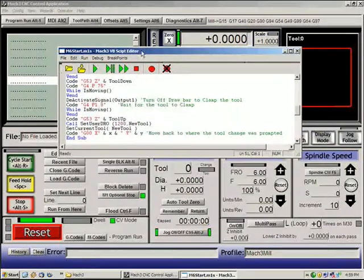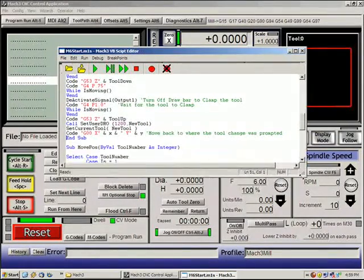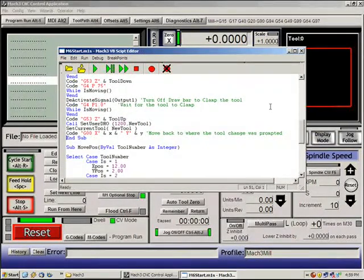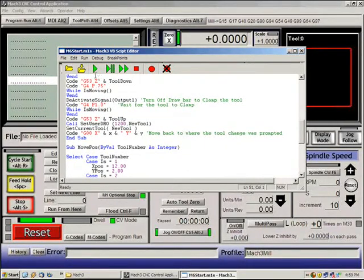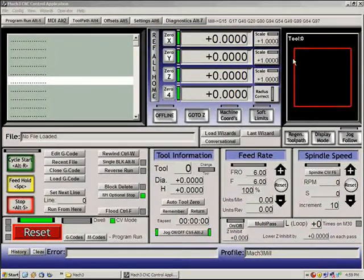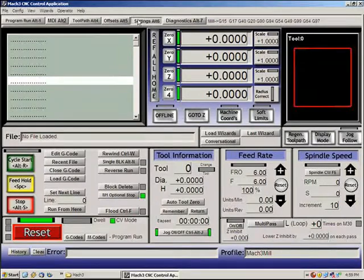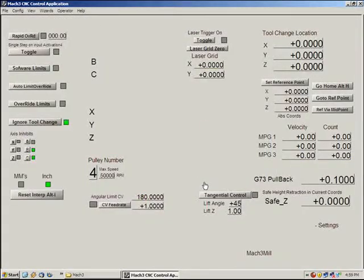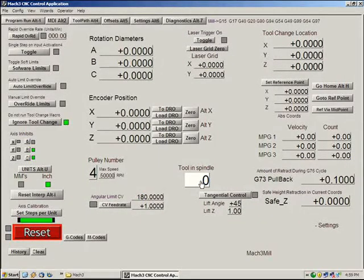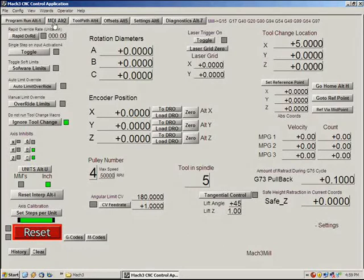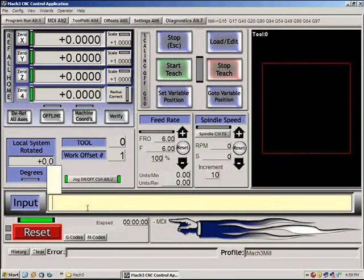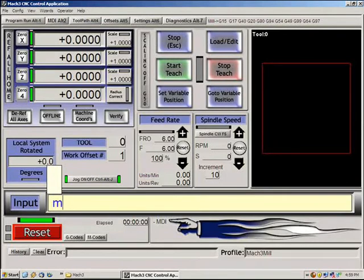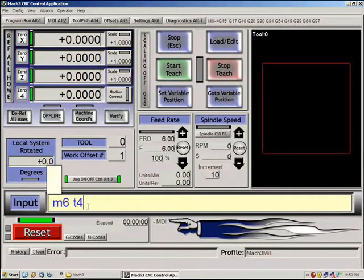So hopefully that gives you a little bit more about it. And if you want we'll actually run a tool change real quick with this script. And to do a tool change now, we just need to make sure that whatever tool is in the spindle is here. So we have tool five in the spindle. And if we do an MDI input, we can just say M6 T4. And it will now go to different positions.